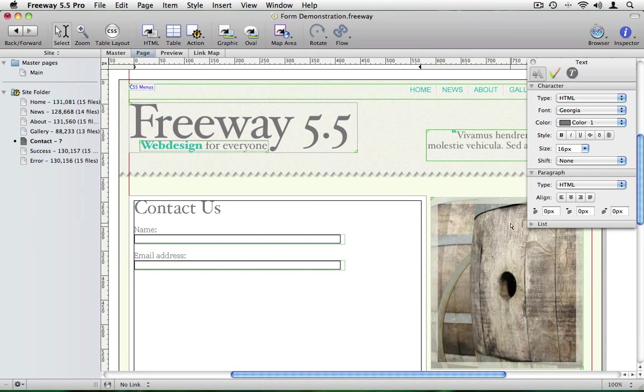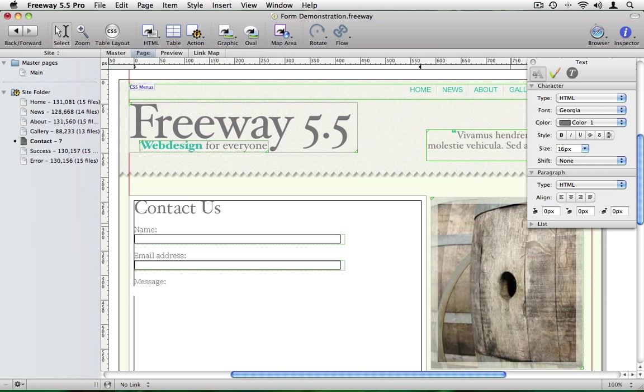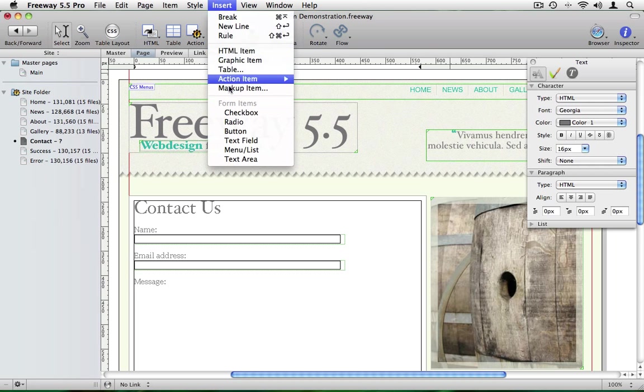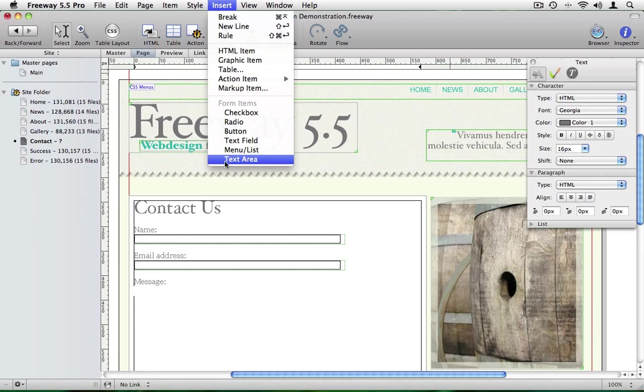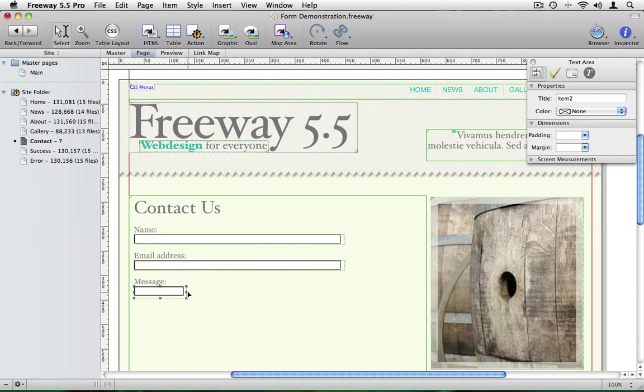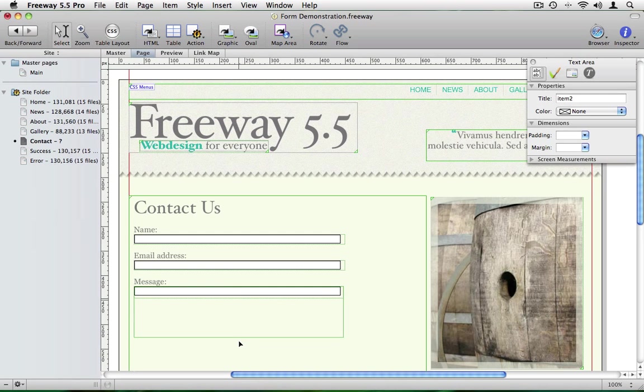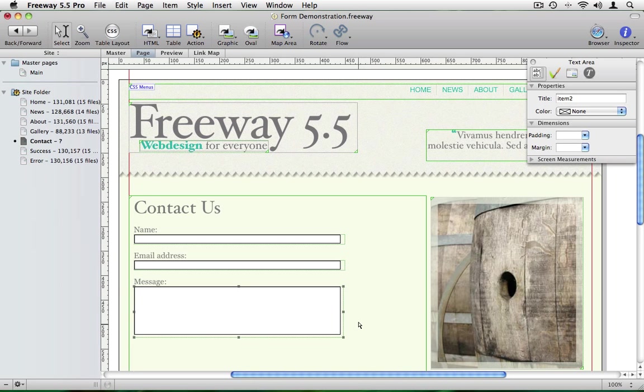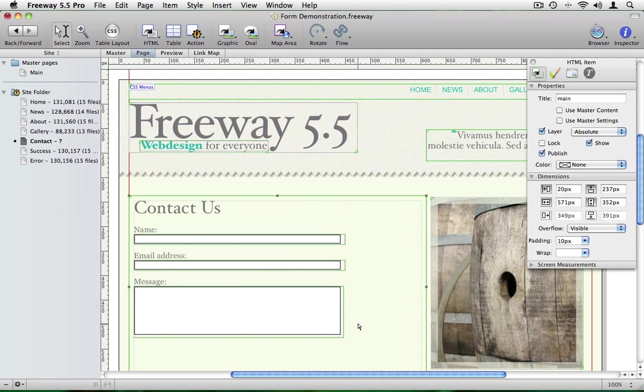Go back into the text box, press return, type message, soft return and this time I'm going to insert text area. And this is like the text field but I can also make it a bit bigger by dragging it horizontally and vertically.